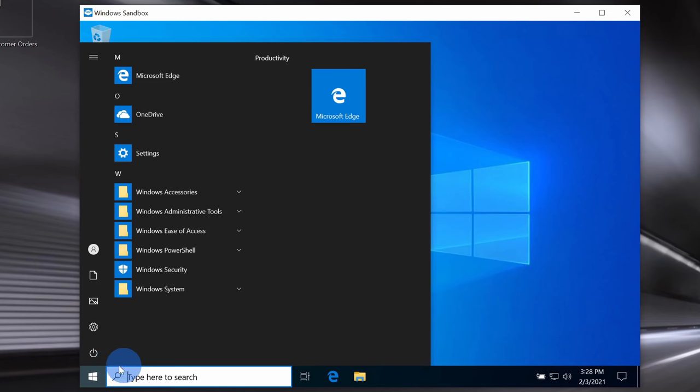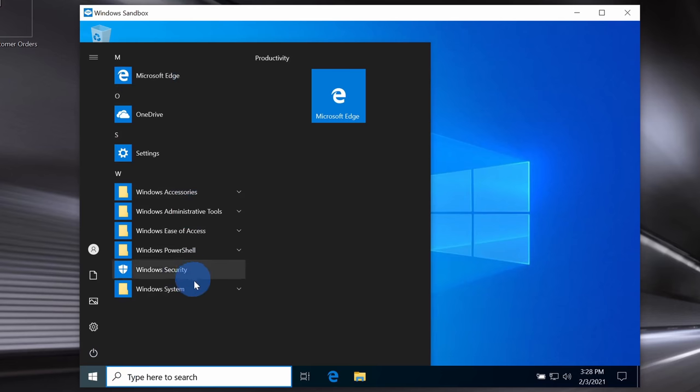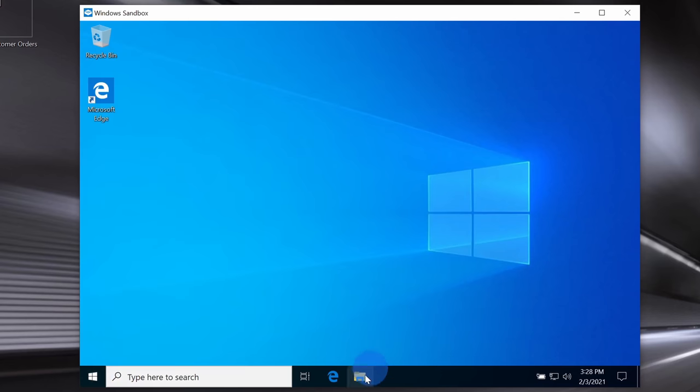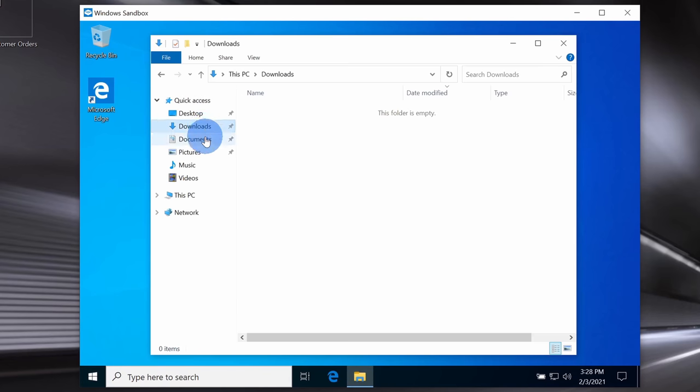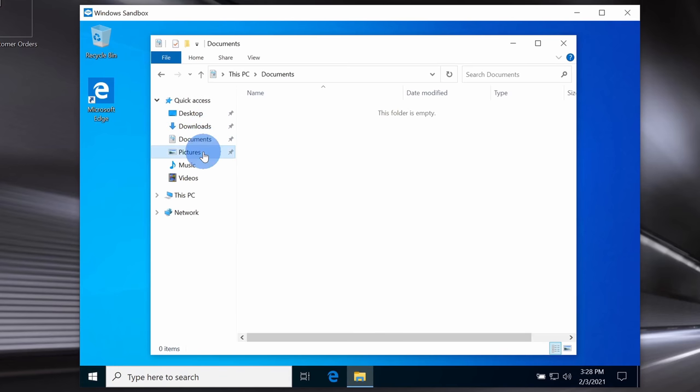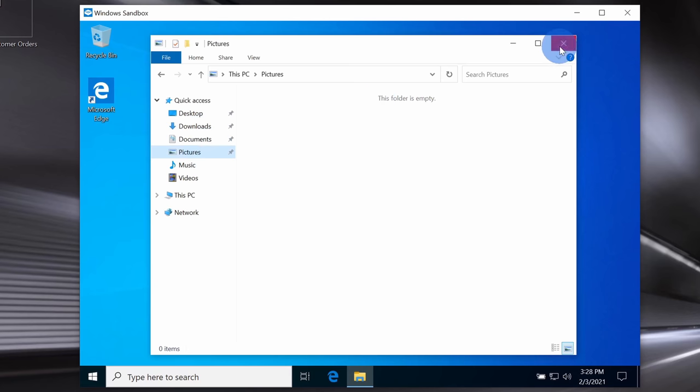When I click on the start menu, you'll see that it only has the default apps installed. I haven't yet included any applications. Here if I click on File Explorer, if I click into downloads or documents or pictures, you'll see here too I haven't added any files yet. In a sense, this is a completely fresh install of Windows 10.